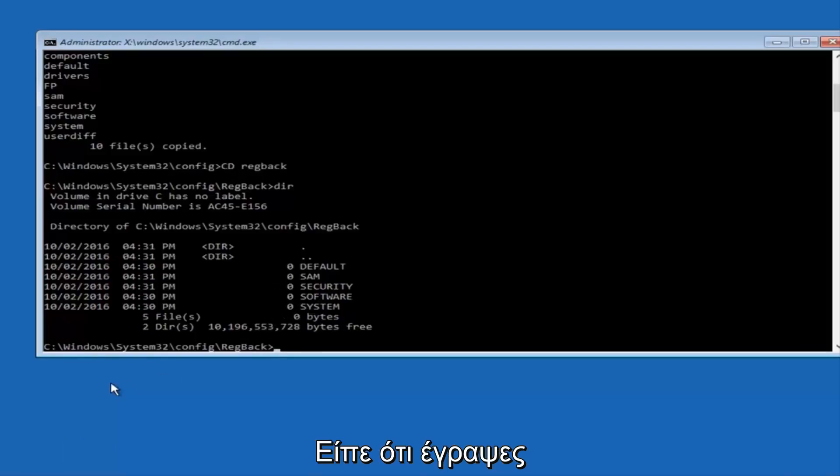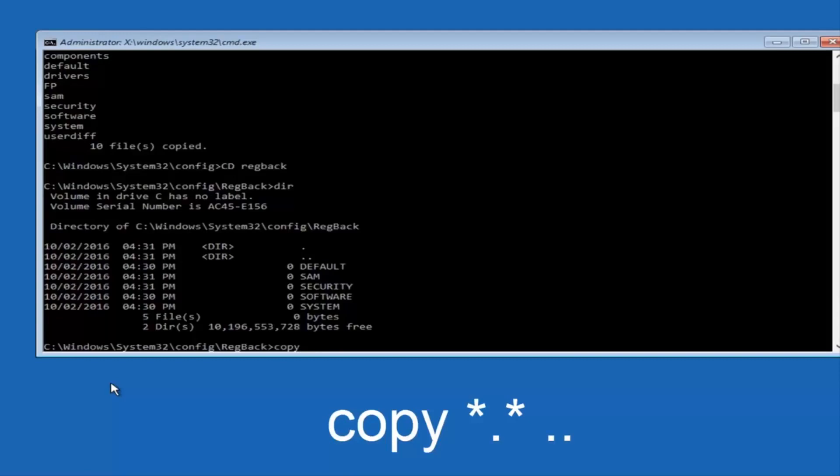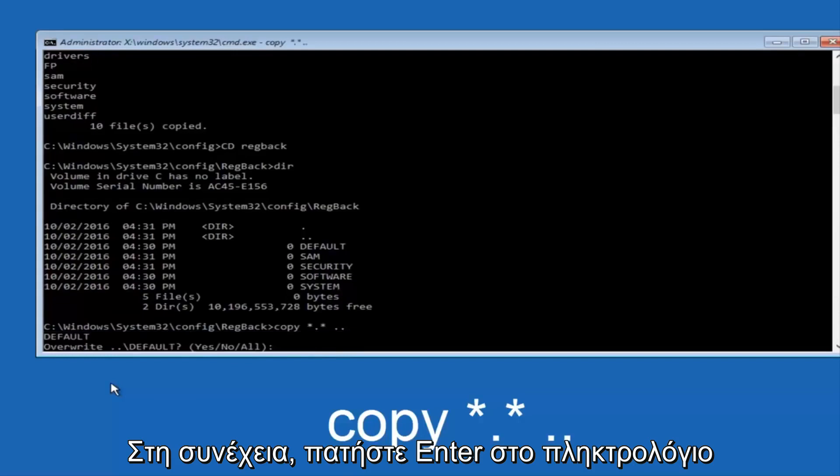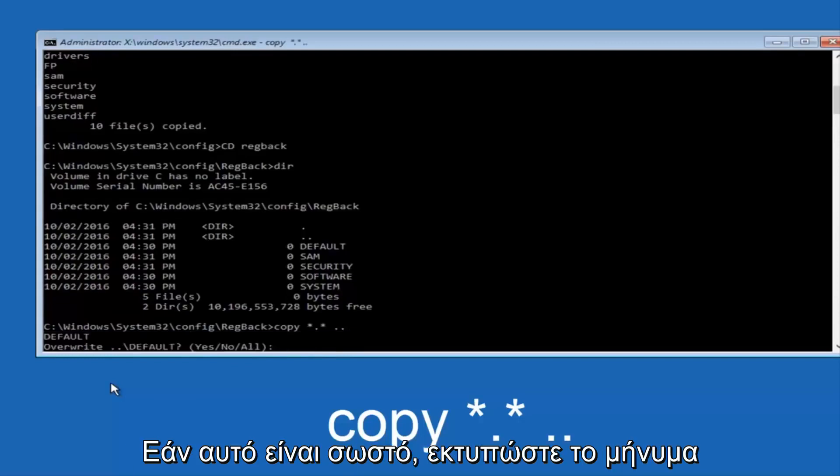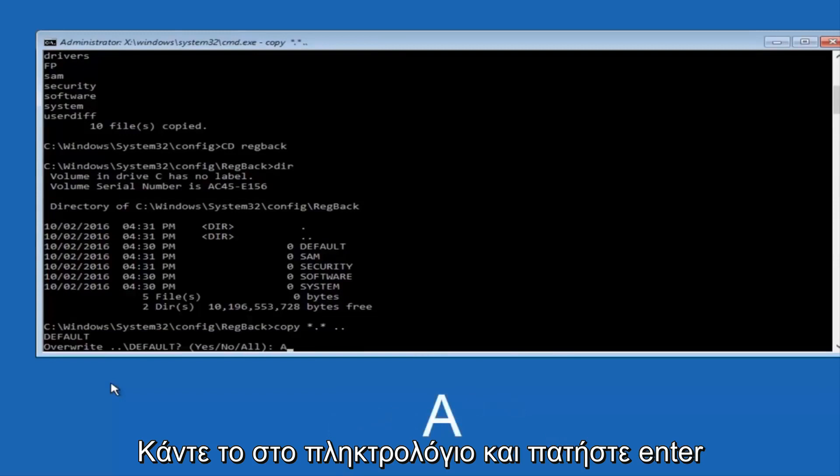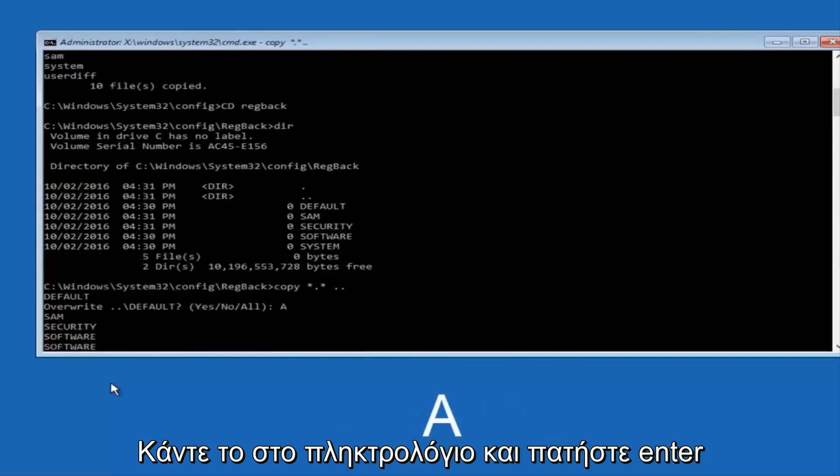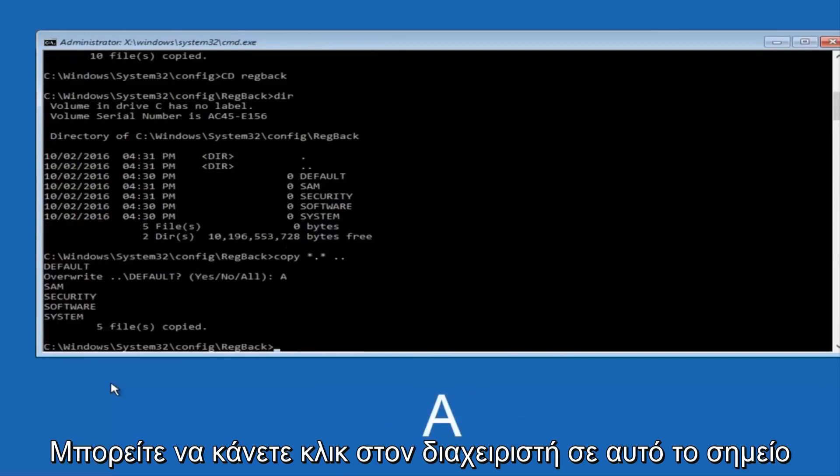Instead, you're going to type in copy, space, star, dot, star, another space, and then two dots back to back, and then hit enter on your keyboard. When it says overwrite, type the letter A on your keyboard, and then hit enter. And then at this point, you can type exit.